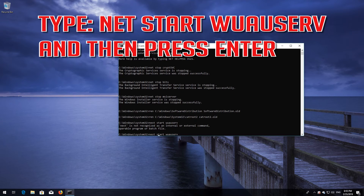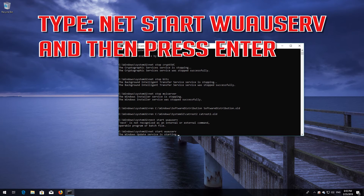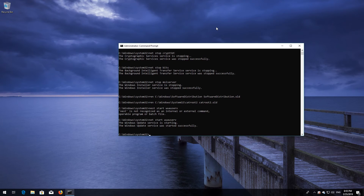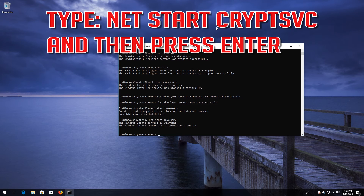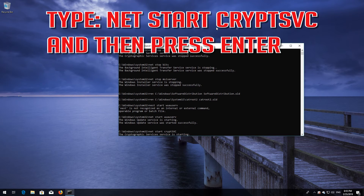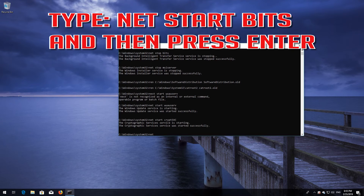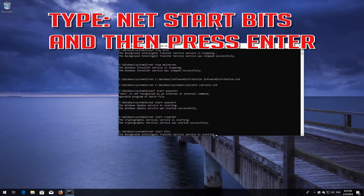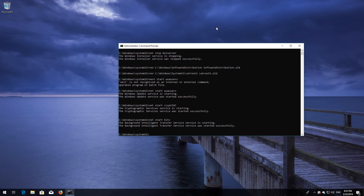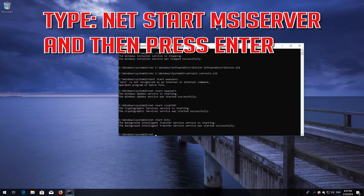Type 'net start wuauserv' and then press Enter. Type 'net start cryptsvc' and then press Enter. Type 'net start bits' and then press Enter. Type 'net start msiserver' and then press Enter.